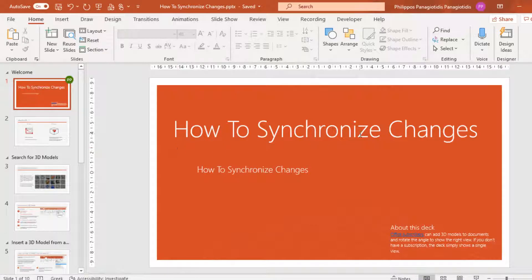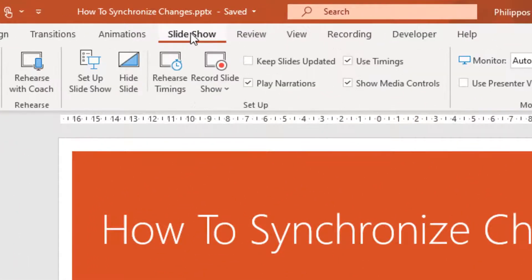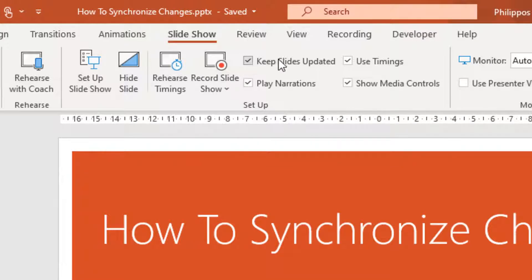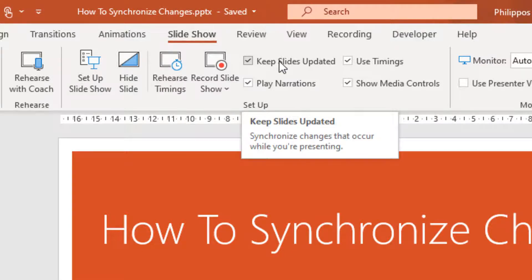In my example, I have opened one PowerPoint presentation on my hard drive, and the same presentation opened from my OneDrive account. To arrange that the slides will be updated and synchronized automatically, I must move to the Slideshow tab, and where it mentions 'Keep Slides Updated' under the Setup area, I must activate the checkbox next to the command. We are notified here that synchronized changes will occur while we are presenting.